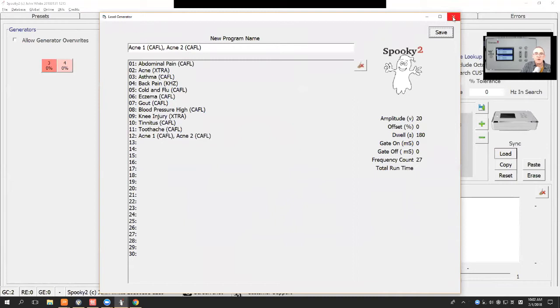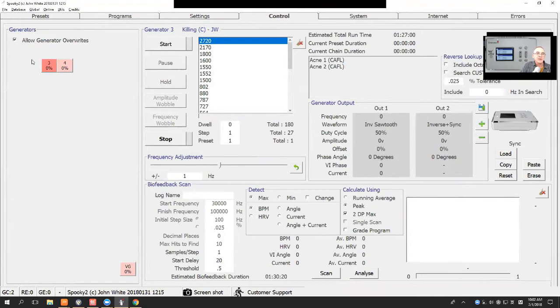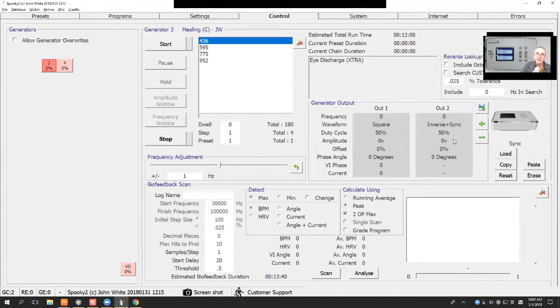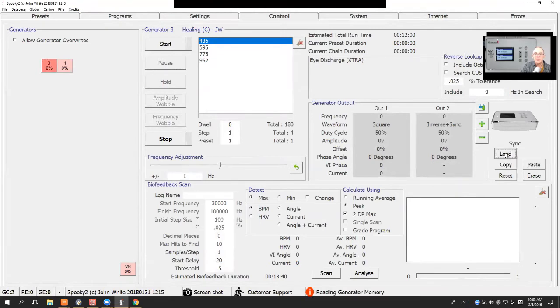Okay, why has it still got acne there? So I haven't loaded the program into the Generator. Allow Generator Overwrites, load it into the Generator. The program that gets loaded from this point here is the program content which is in the channel. So now it's got the iDischarge program in there.